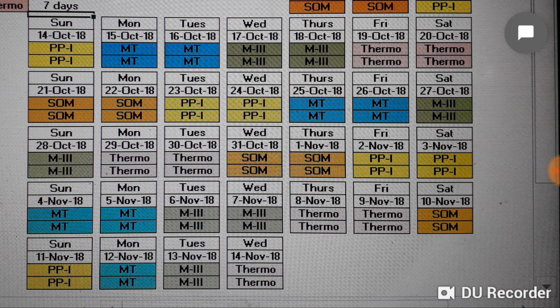Wednesday and Thursday 31st October and 1st November it will be SOM. Friday and Saturday 2nd and 3rd November it will be Production Processes 1. Sunday and Monday 4th and 5th November it will be Materials Technology. Then Tuesday and Wednesday 6th and 7th November again Maths 3, and Thursday and Friday 8th and 9th November Thermodynamics.